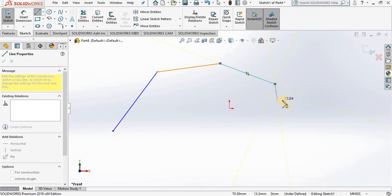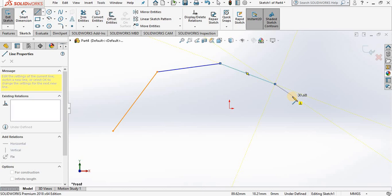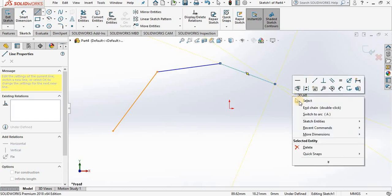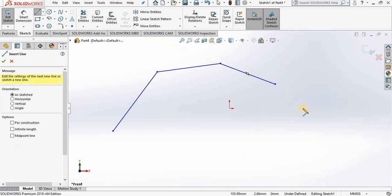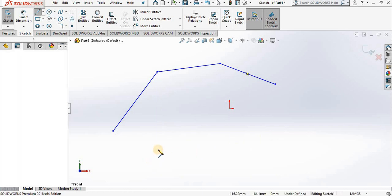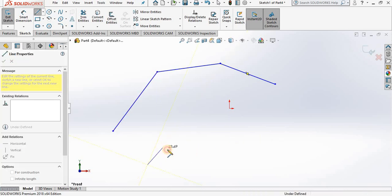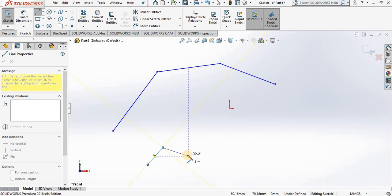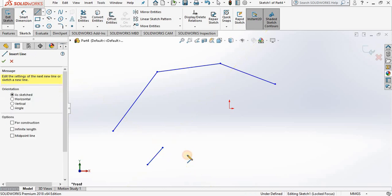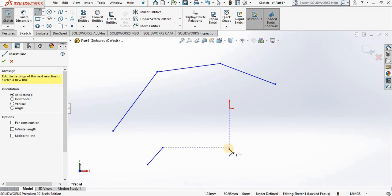Now at some point you are going to want to end out of this command. So how we do that: one method is to right mouse click and select end line chain. Another method is the double click, so I'm going to double click right here, and notice it takes me out of the line command. You have to be careful with this option.